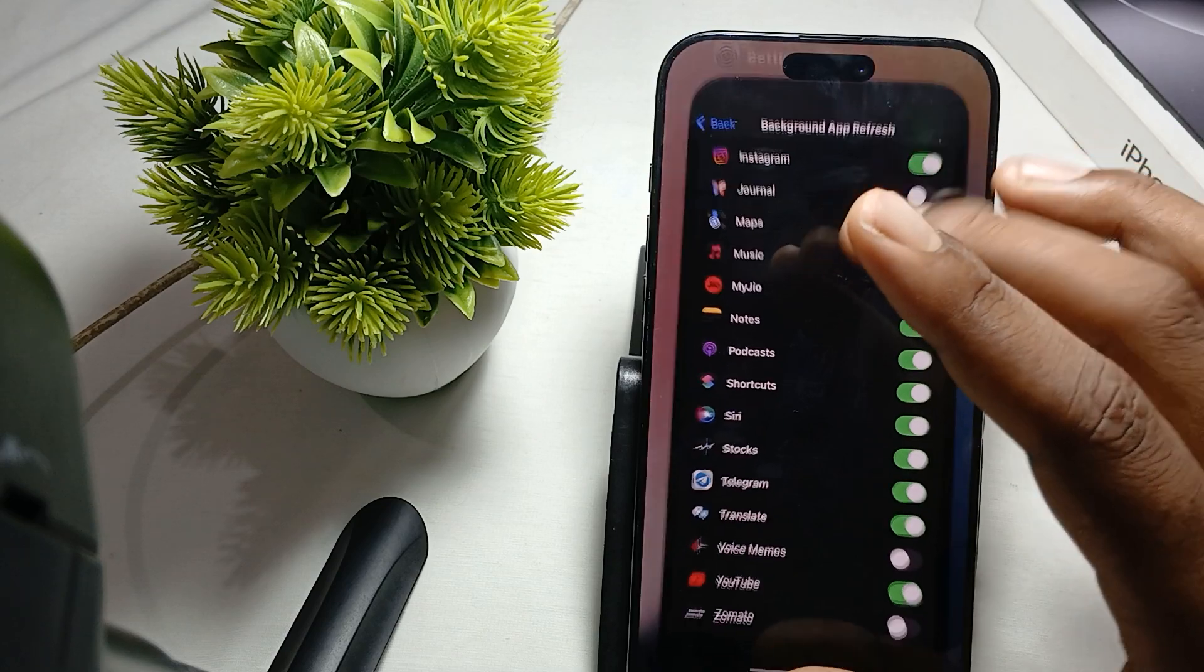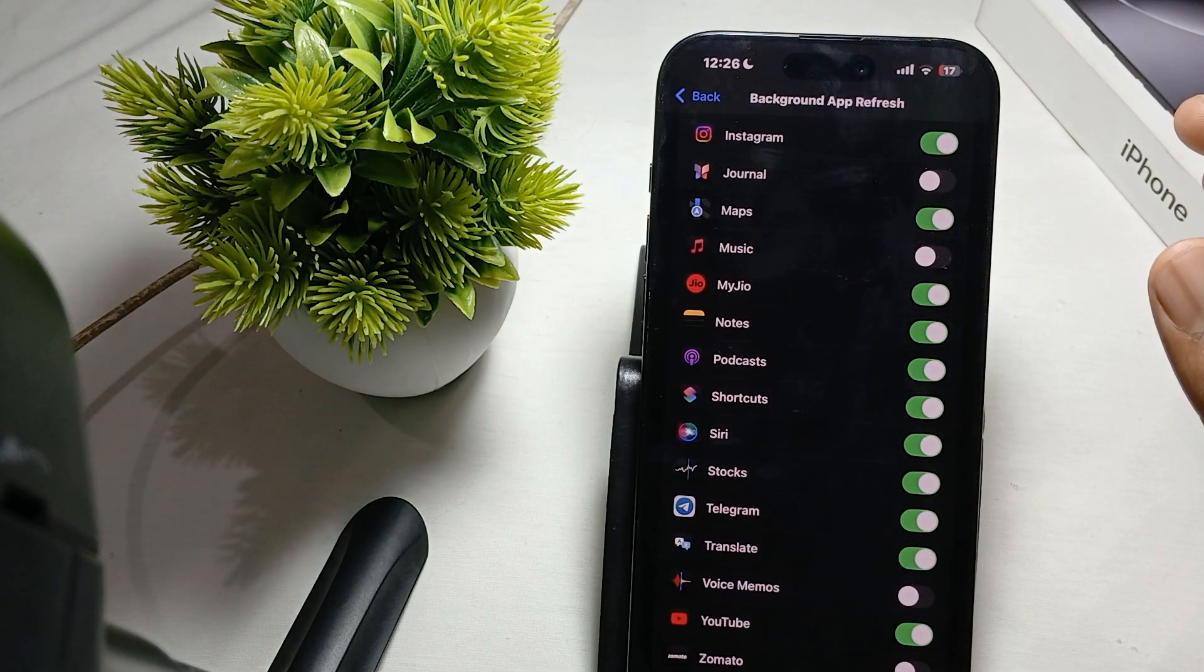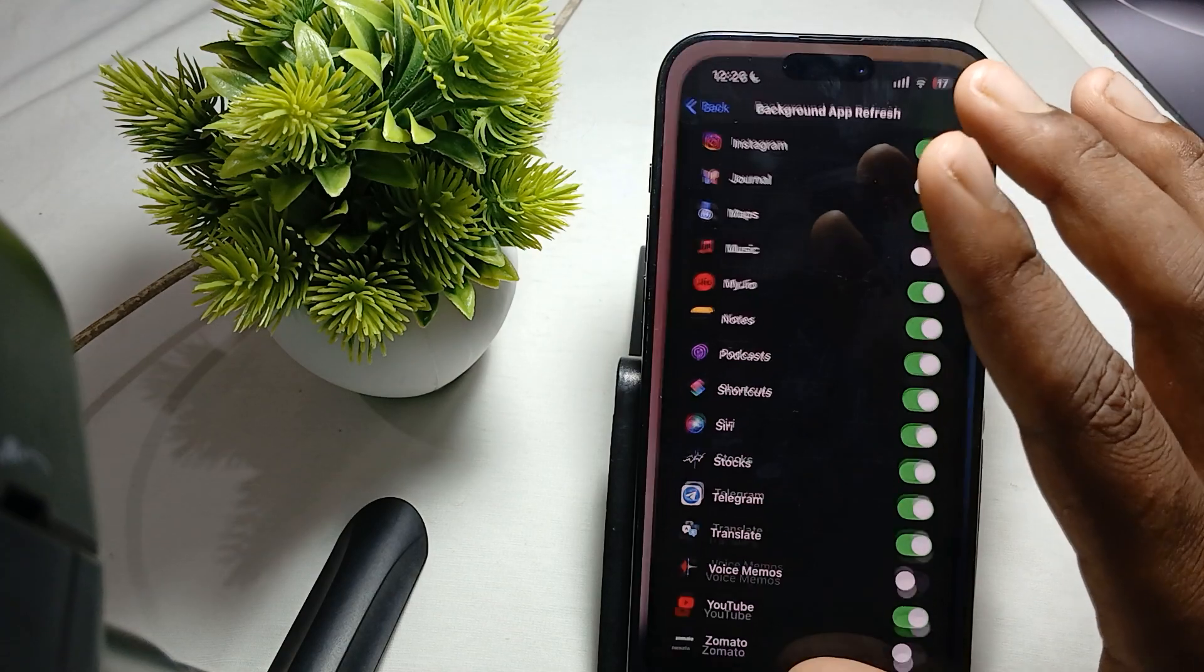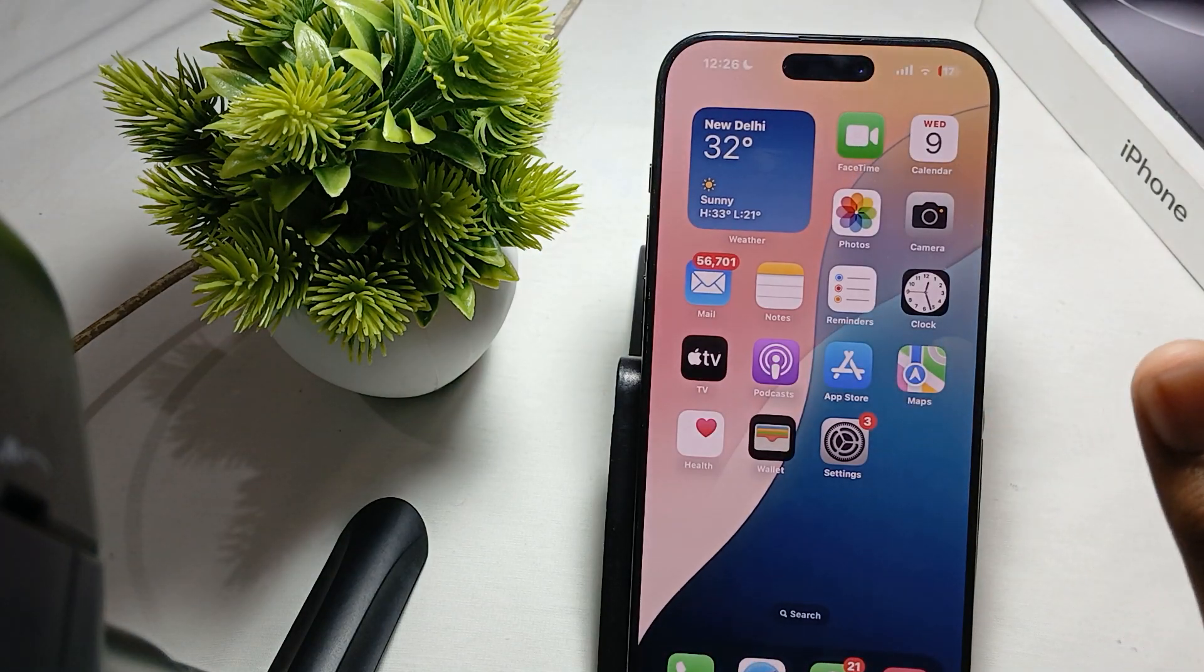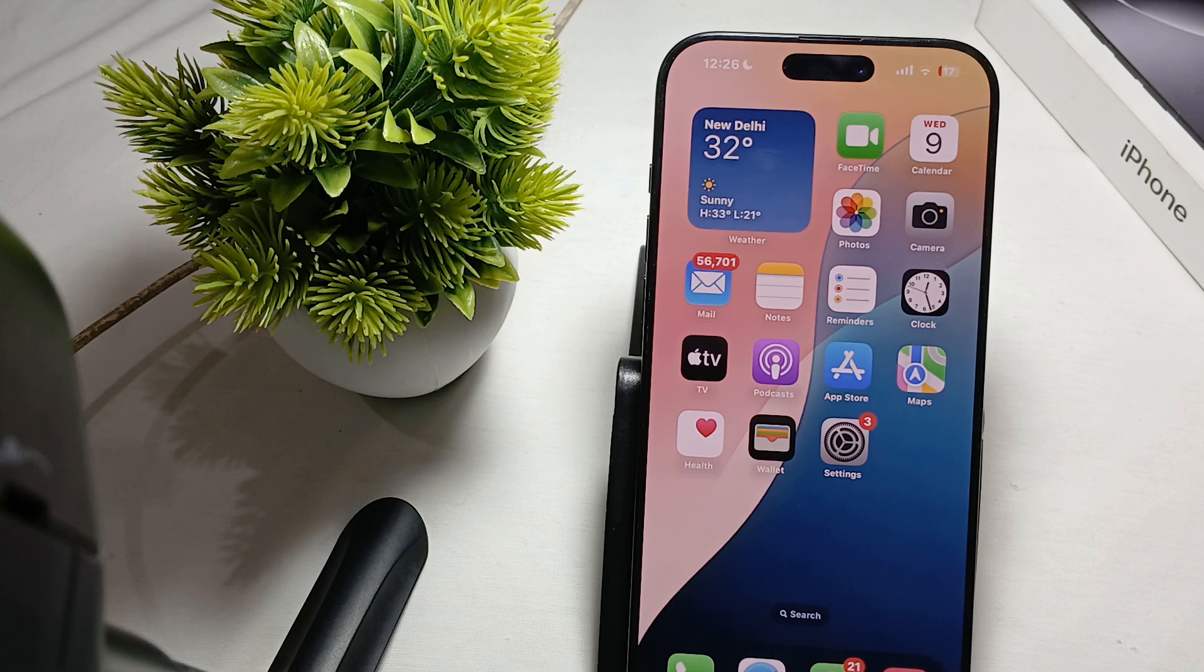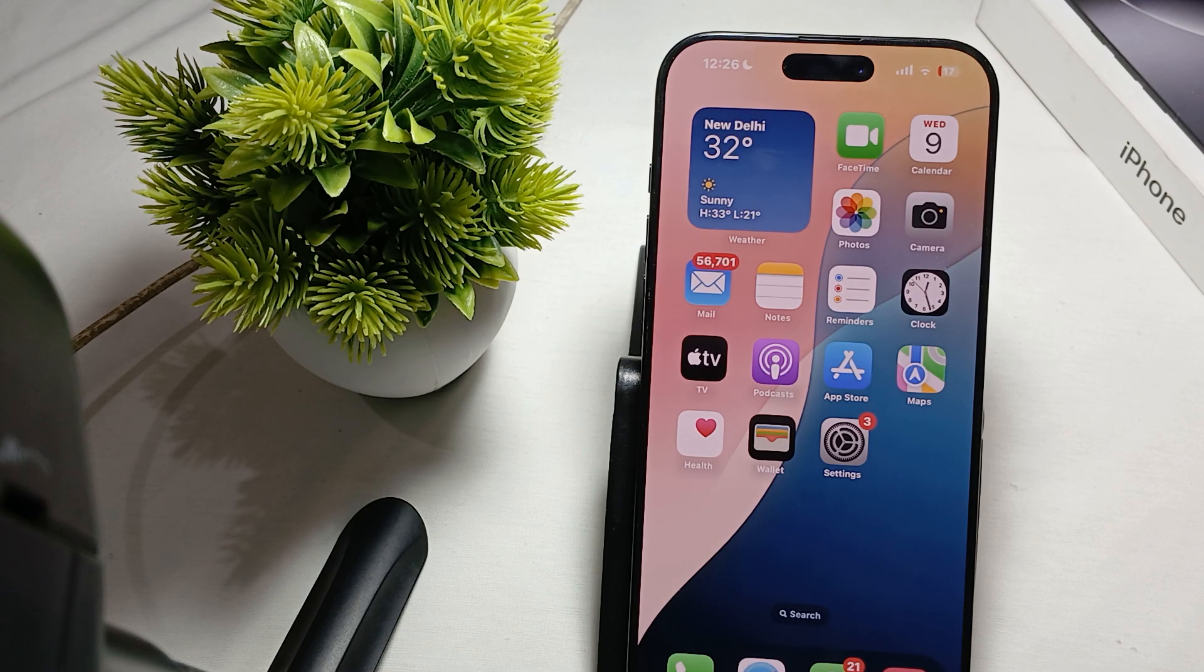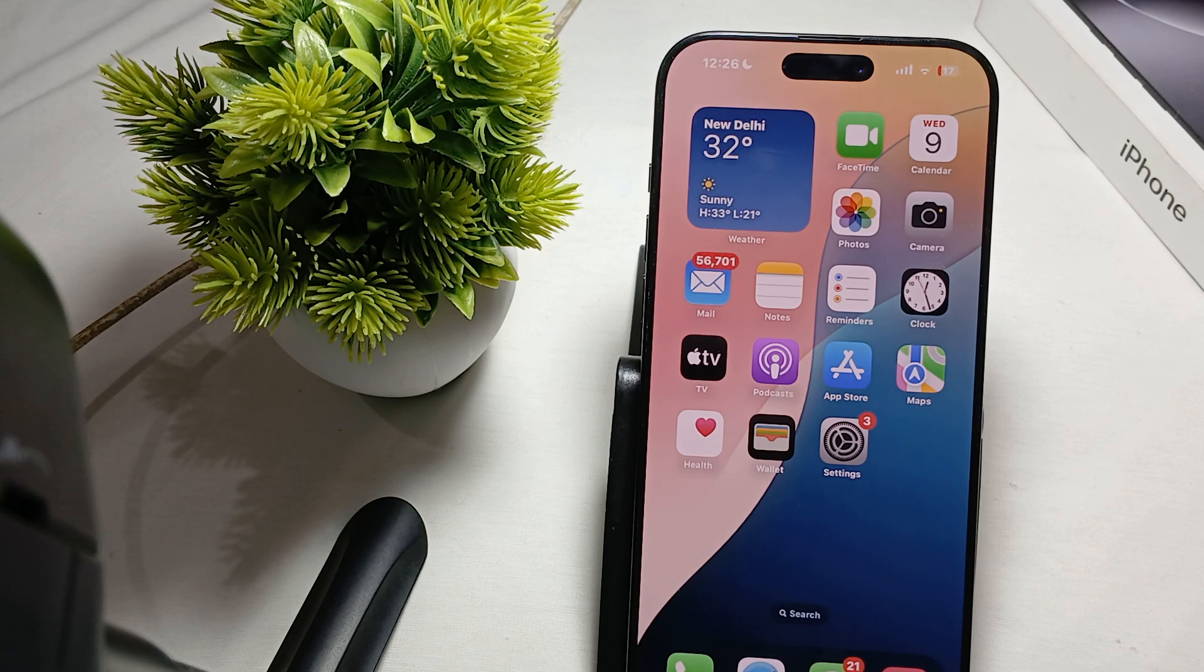Another thing is please try to avoid overcharging. Make sure that when you charge your iPhone and it reaches the level like 80 to 85, please disconnect your phone from the charger.